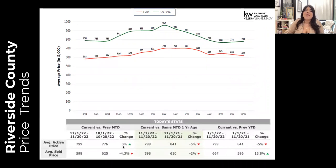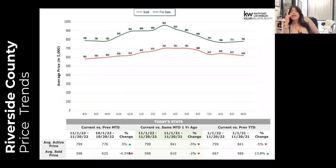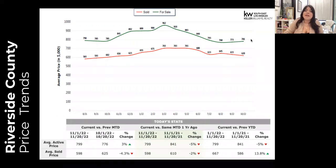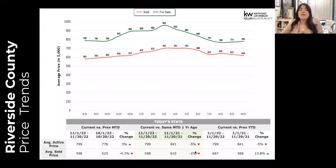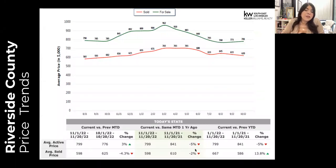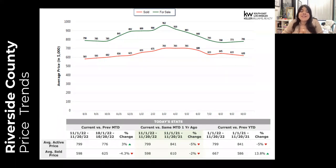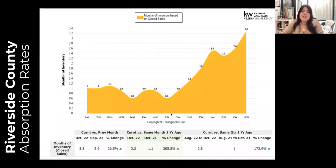Looking at pricing trends for Riverside County: the average active price is in the green — up a little bit in terms of average active price, as we saw last month as well. However, from this same time a year ago, average active price is down 5%. The average sold price is down 4.3% month to date and down 2% year over year. If we go back about 18 months, this average sold price is likely still going to be in the green. But if you're talking to homeowners in Riverside County that are considering selling their home, urgency is of the essence — before they lose any more of that equity.